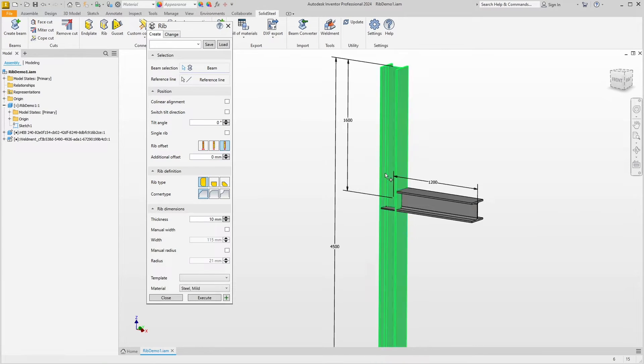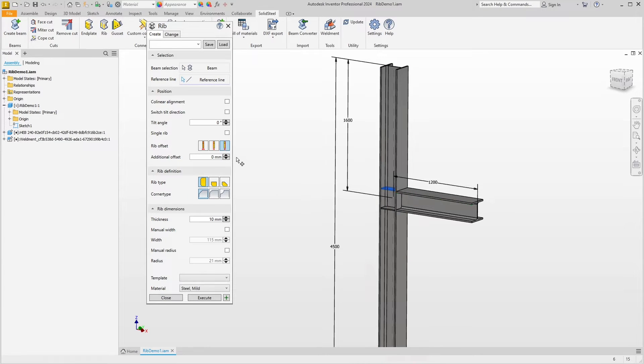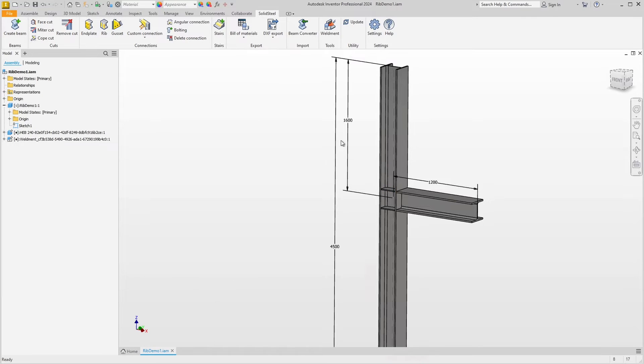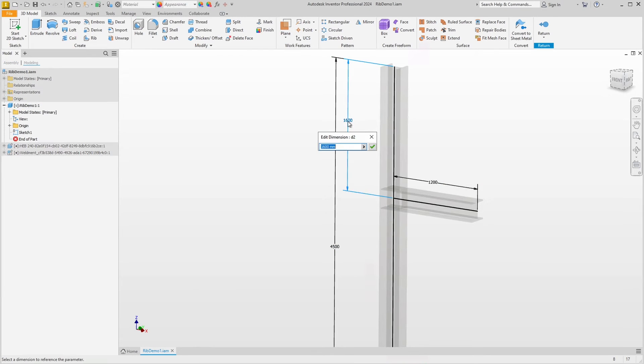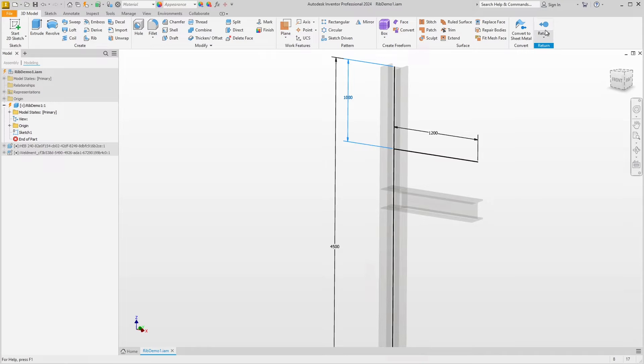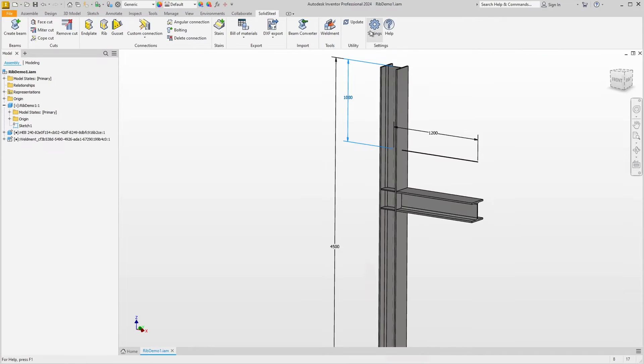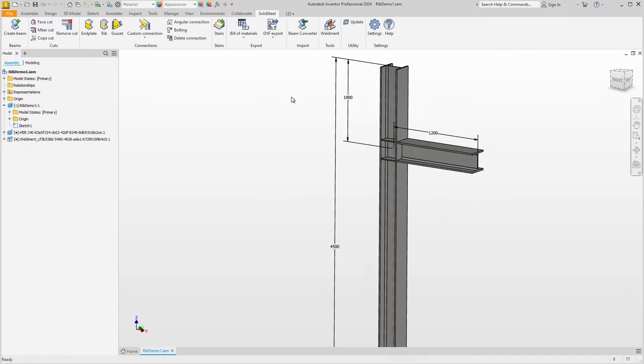Quickly add some new ribs by selecting a profile and a reference edge. Use the rib offset to align the ribs and confirm. Now when we make further parametric changes, the ribs will always move correctly, which is very convenient.